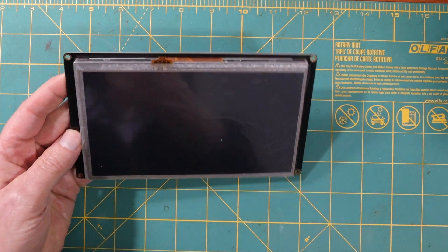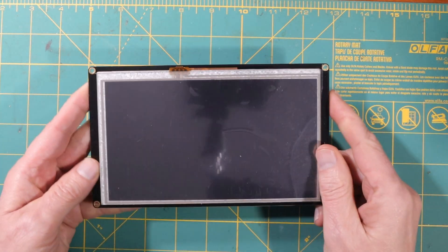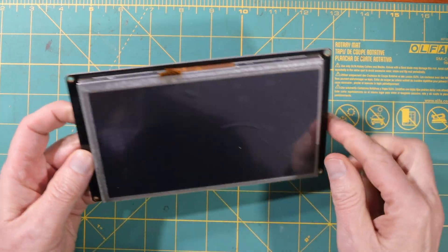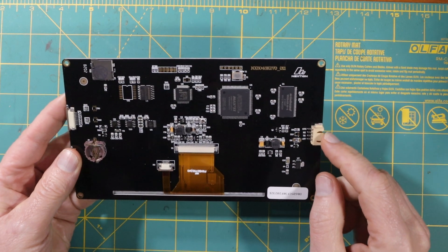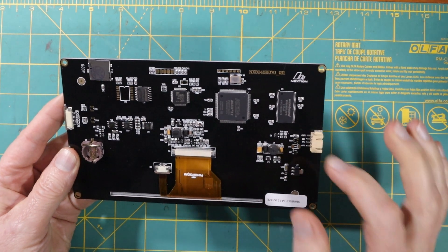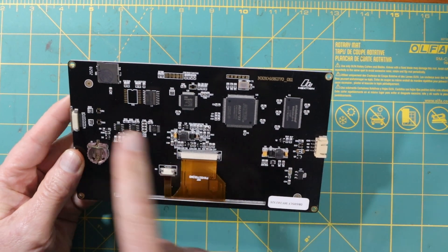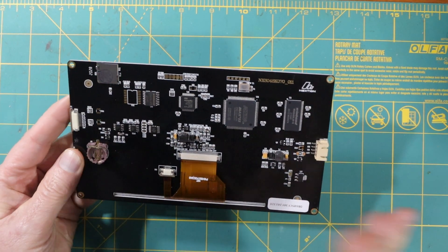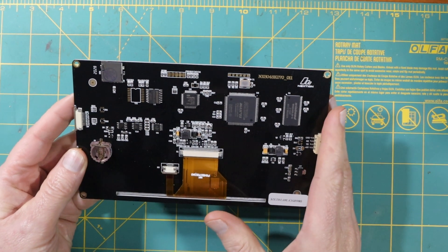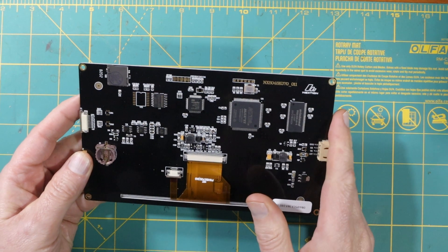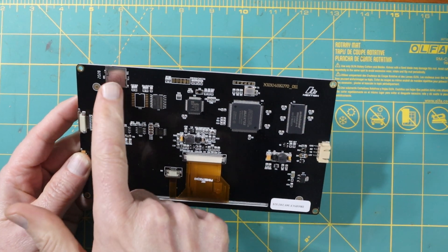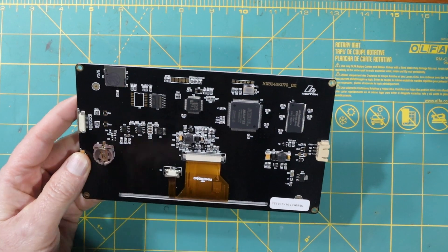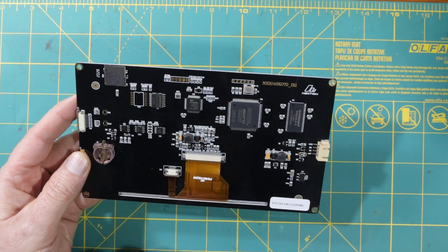Here's the display. I need to hook it up. There's a connector back here. I just need to add some power. Then what I'm going to do is export the program from the Nextion editor to a microSD card that will go in here.